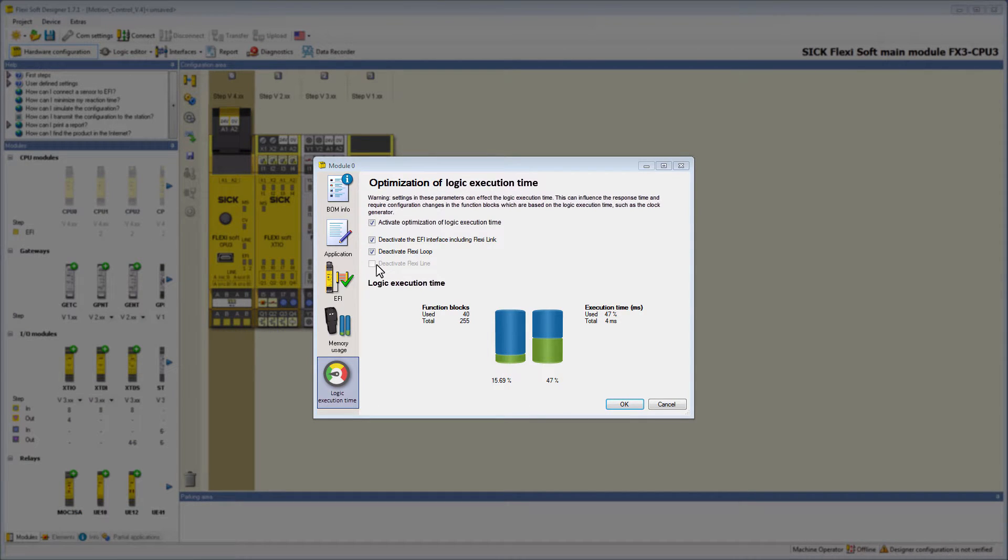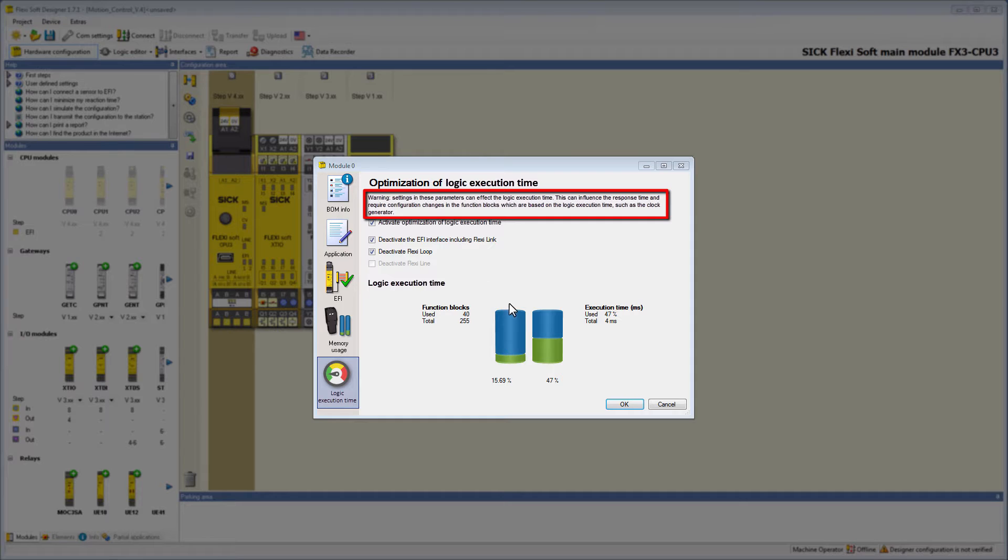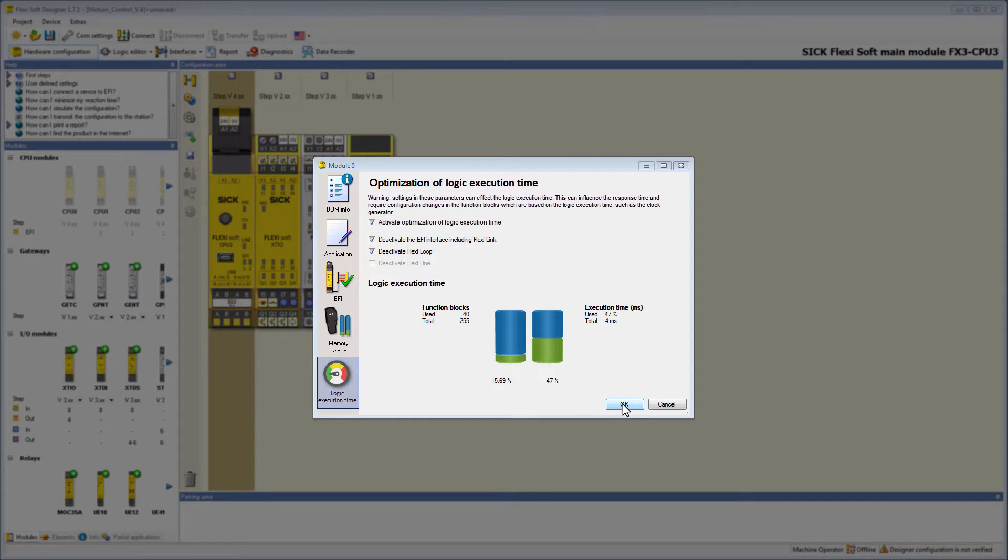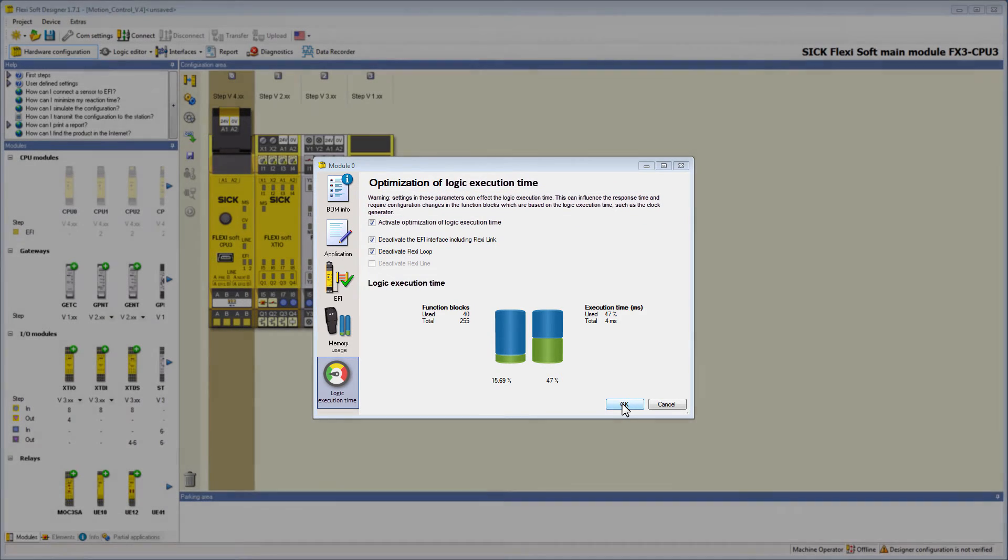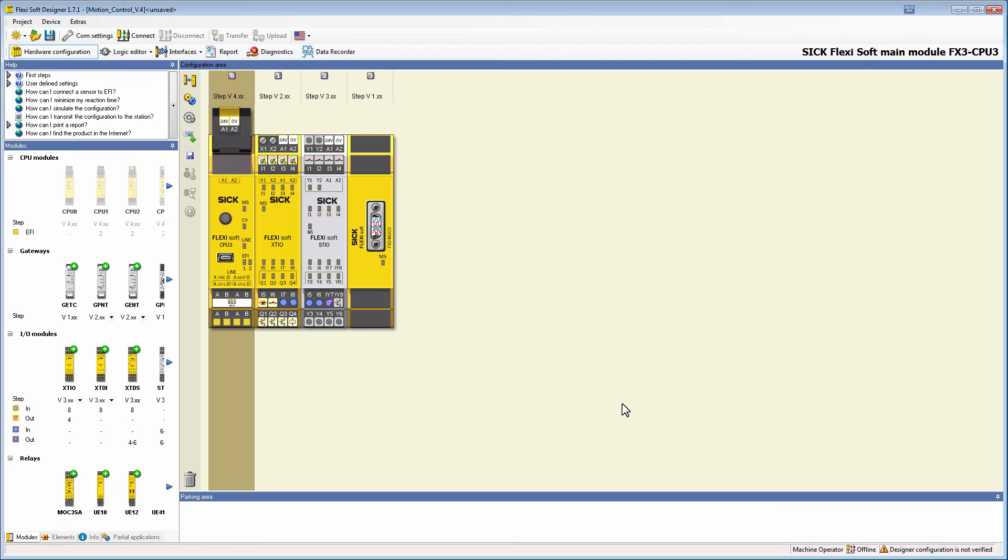Please also be aware that changes here might require configuration changes in the function blocks, which are based on the logic execution time. And that's already it with the explanation of how to optimize the logic execution time in the FlexiSoft Designer.